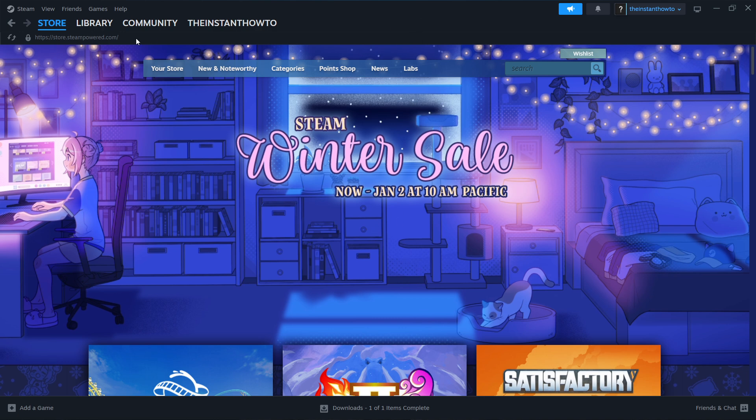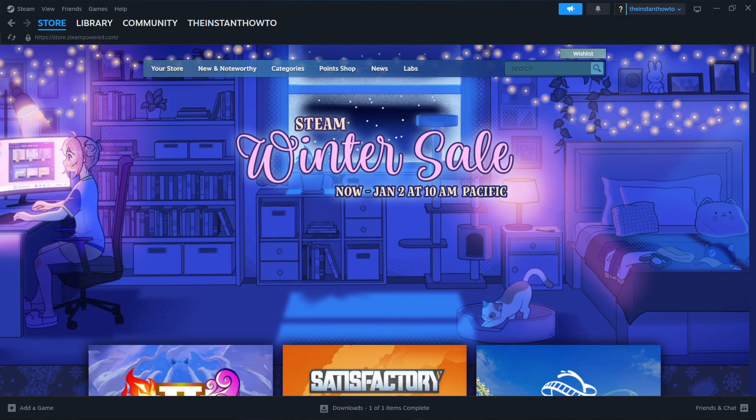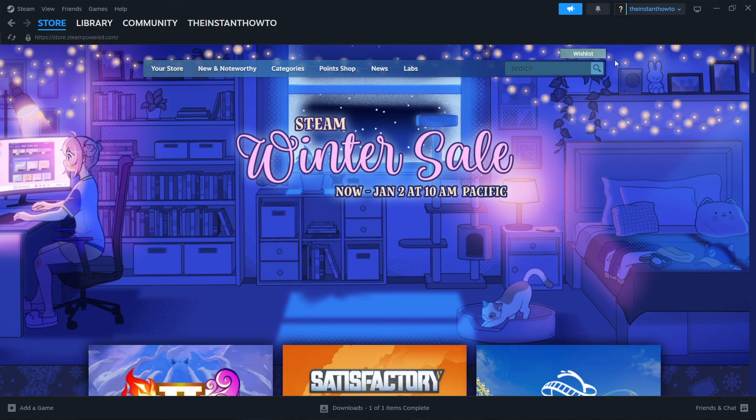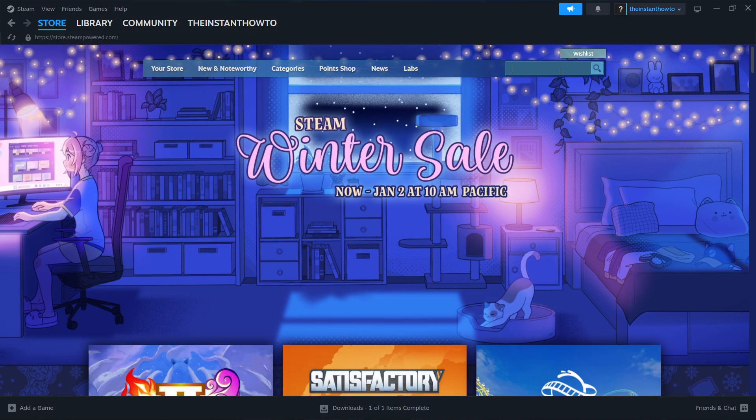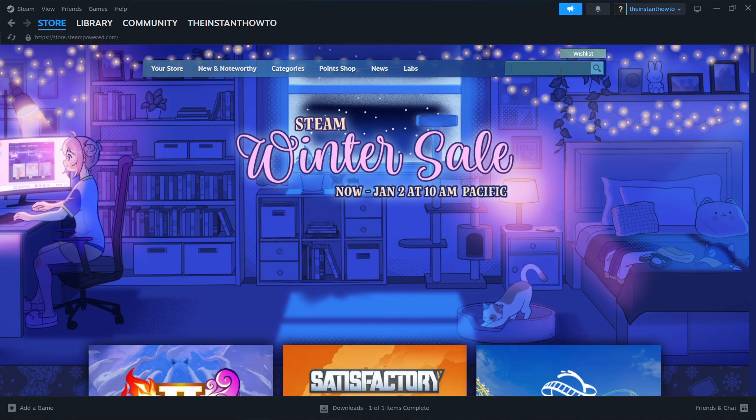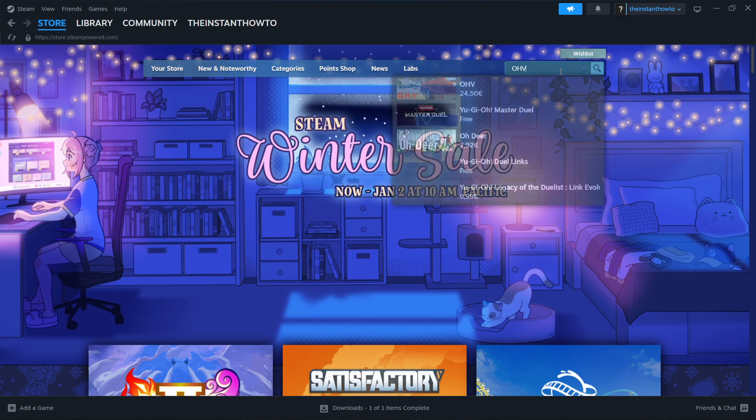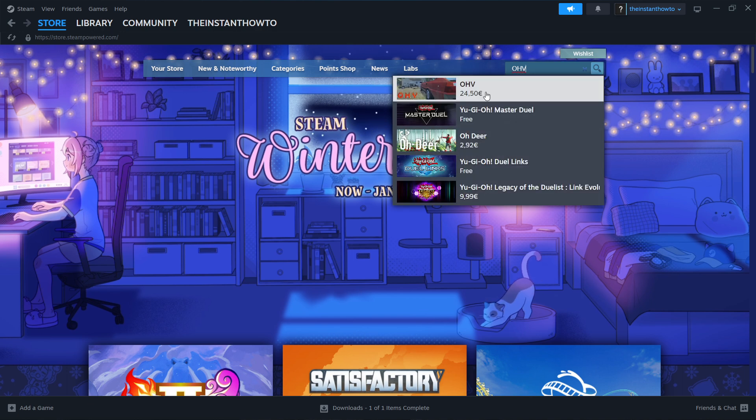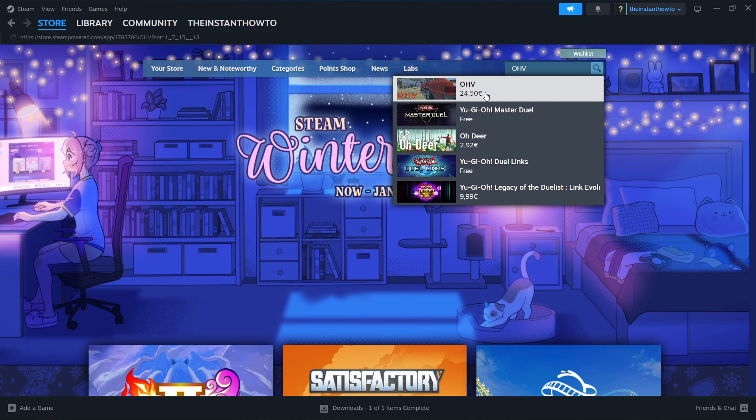If you don't see it, click Store, top left, and we're good to go. Then go to the search box and type in the name of our game, which is OHV. As you can see, it's over here. You want to click on it.